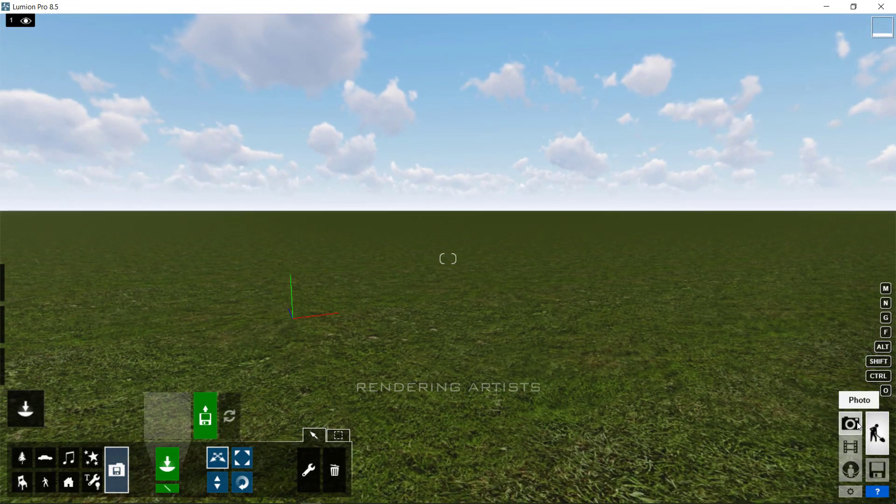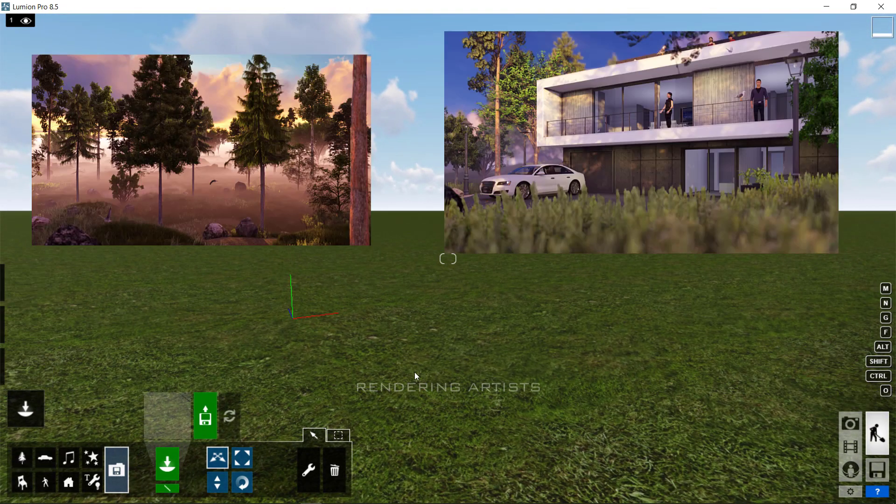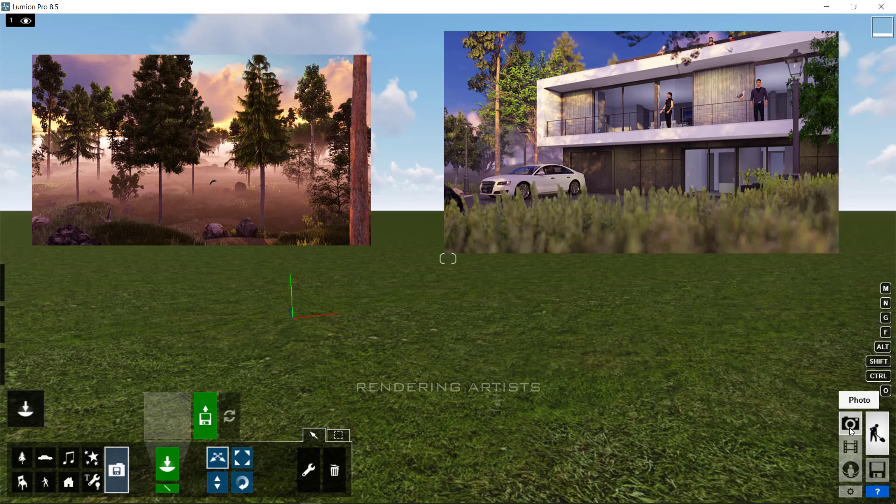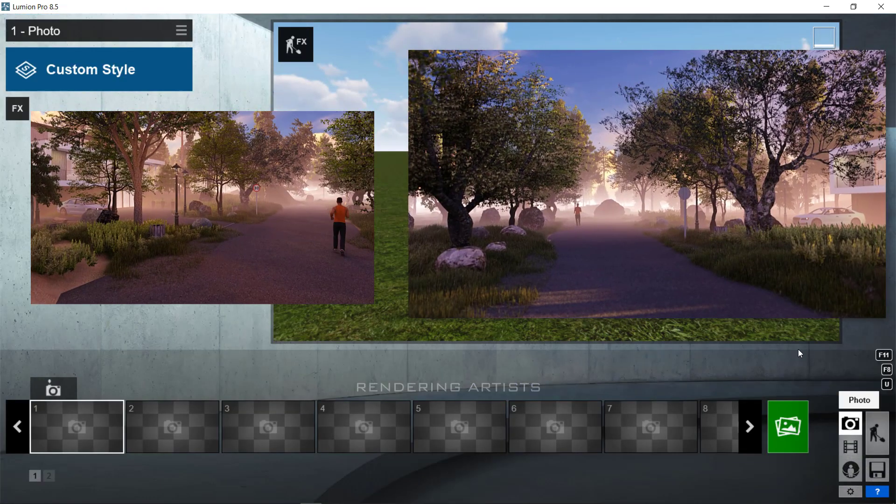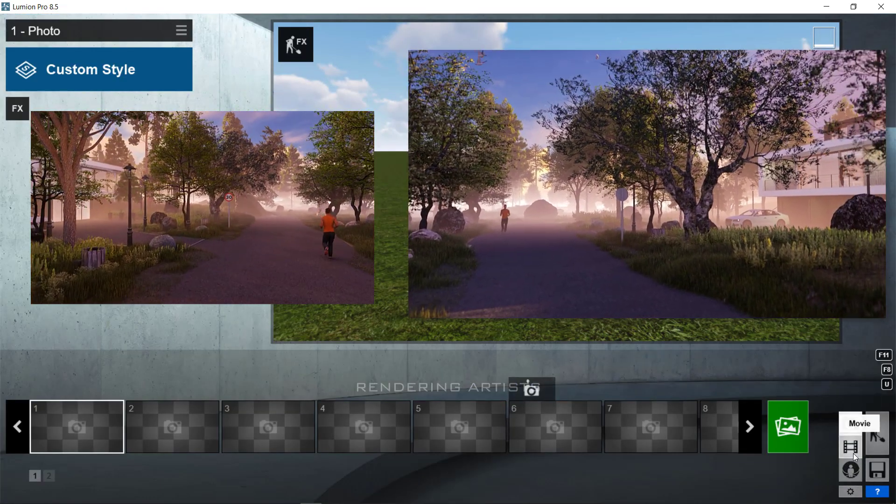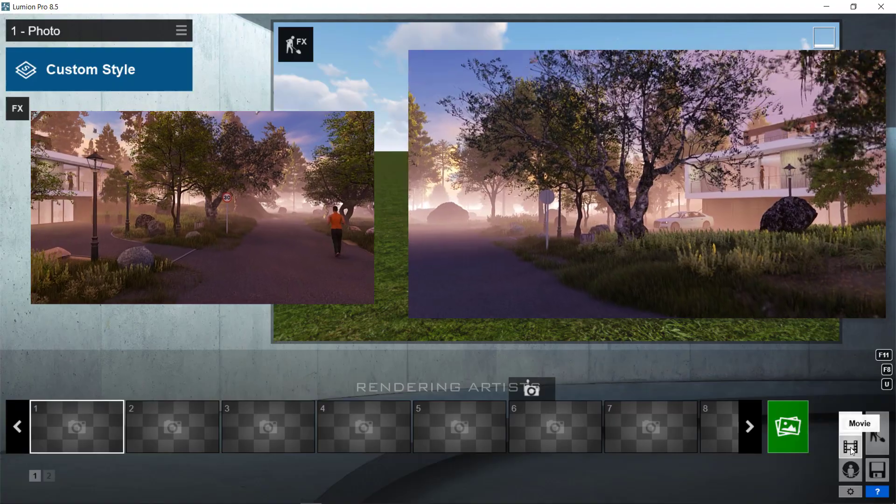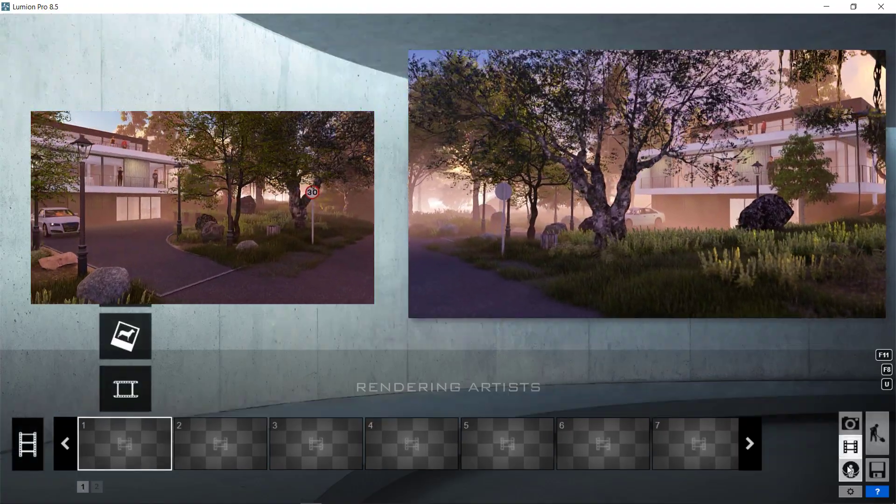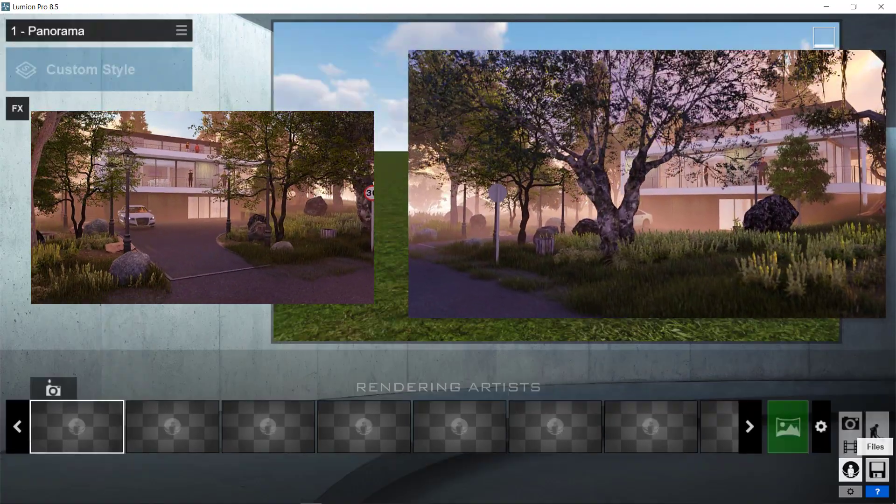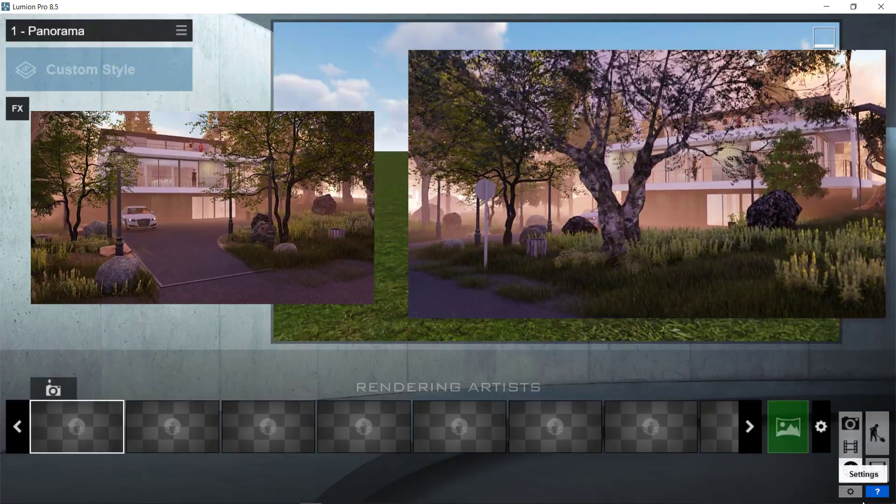The bottom right, you can access the photo mode, where you can create stunning renders. The video mode, where you can make animations. And the panorama mode, where you can create the virtual panoramic scene.